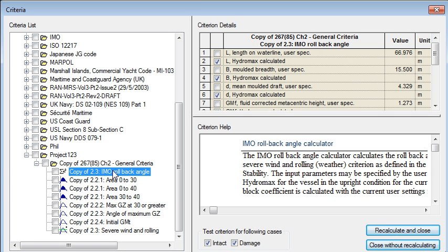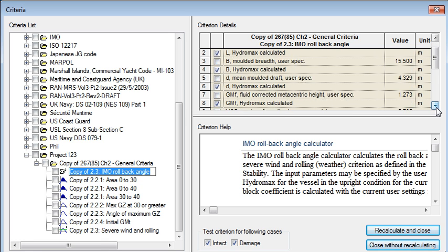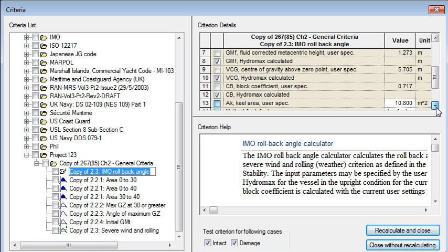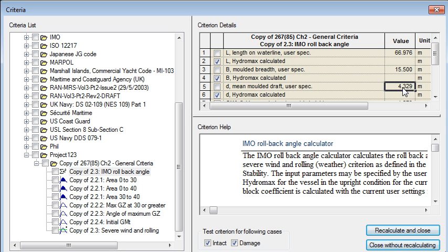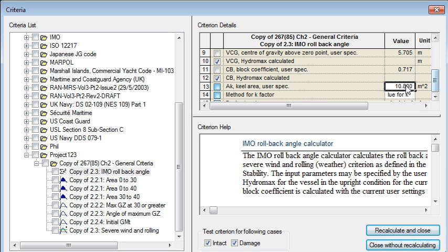So if I look at this IMO rollback angle for example it's made a copy of the parent and if we scroll down on that we'll see that there's a variable here which is a vessel specific variable. So there's a keel area variable here which we'll want to override for the vessel that I'm working on.